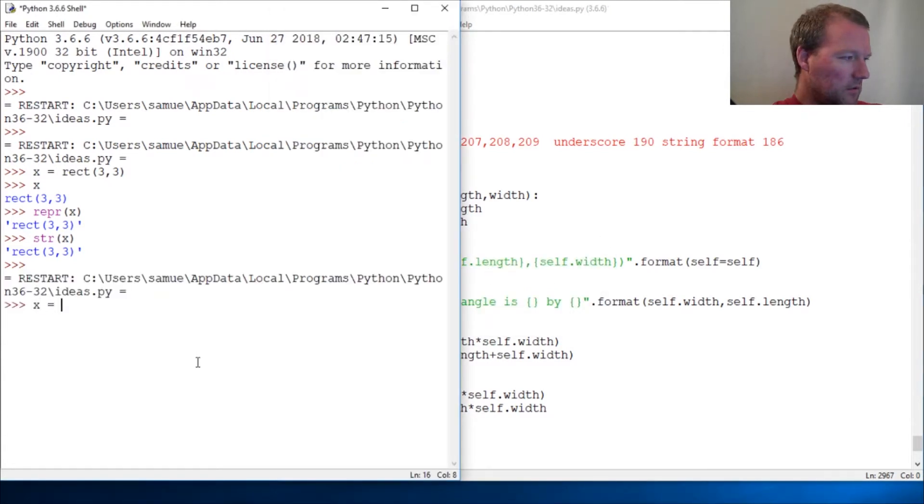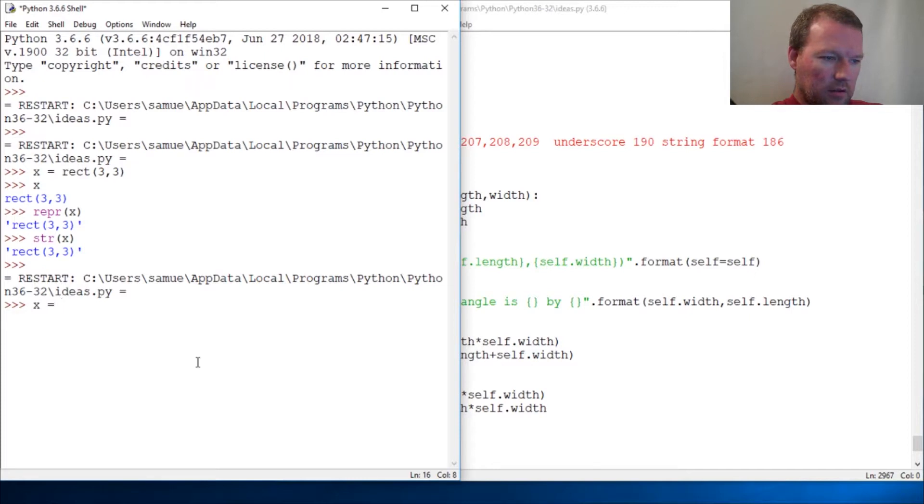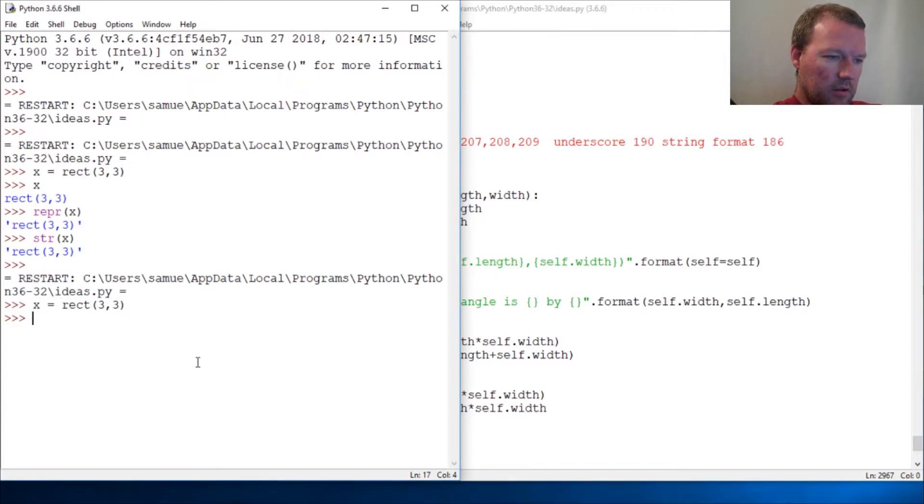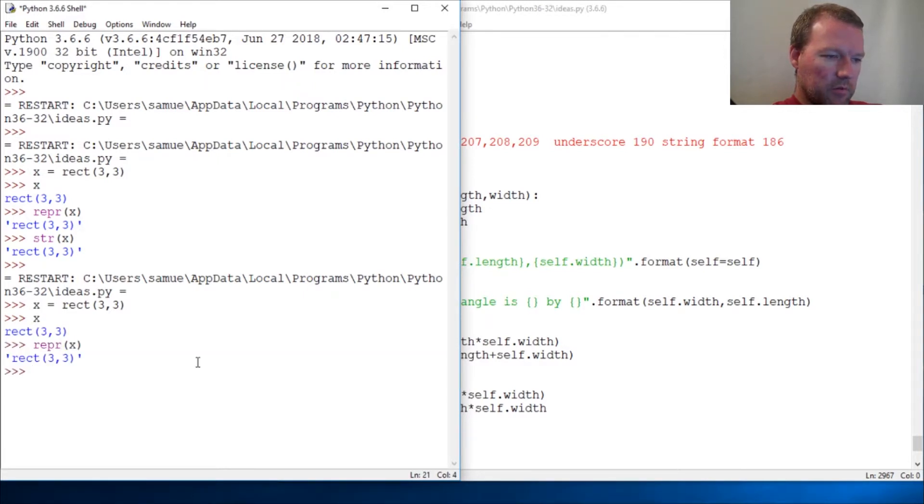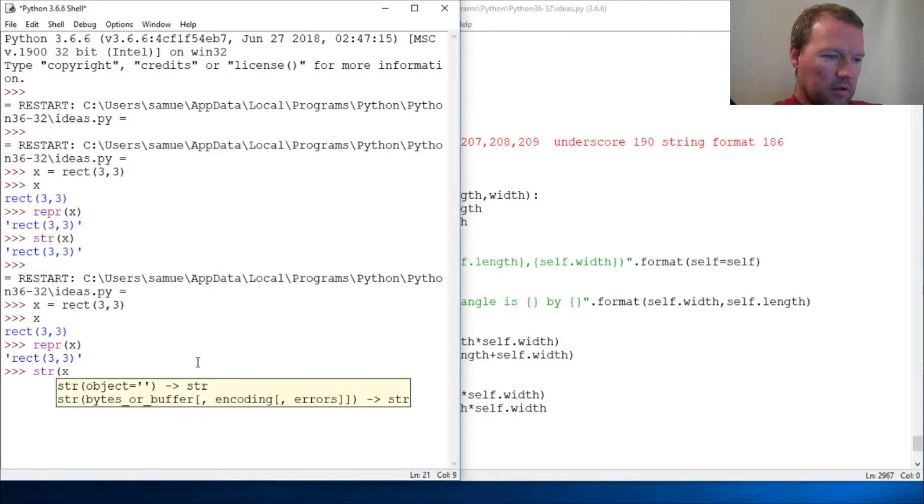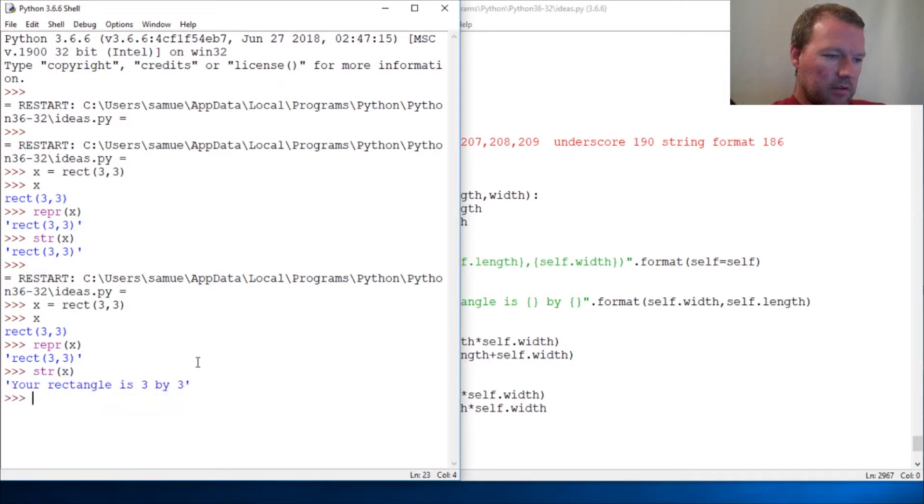X, okay you can see that. Rect three by three, close that out. So there we go. Repr x, and then str x - your rectangle is three by three.